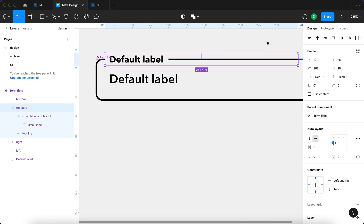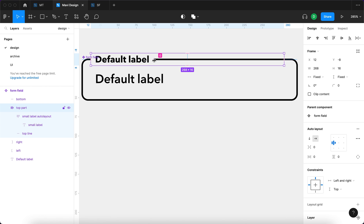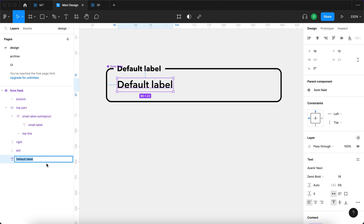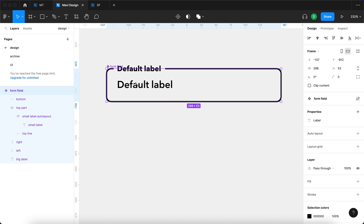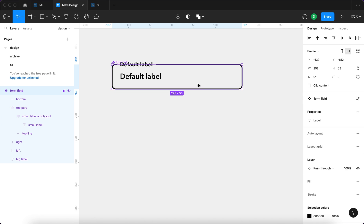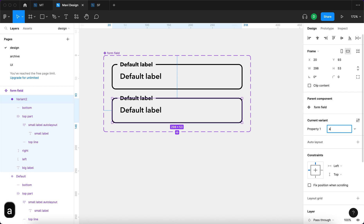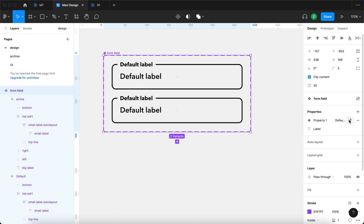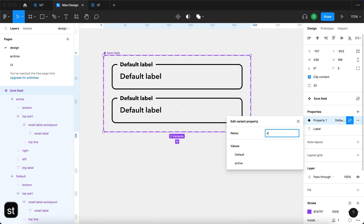Because we set up the top part the way we did, any change in the width of the text results in the line moving left or right accordingly — this will become very useful. I'm going to rename the default label text layer to 'big label' — that's very important when doing animated components. Then I'll click to create a new variant: one called 'active', one called 'default', and rename the property to 'state'.